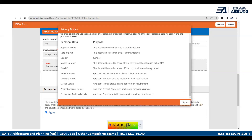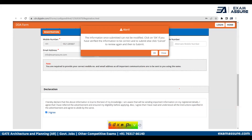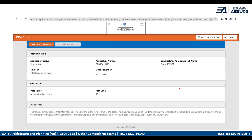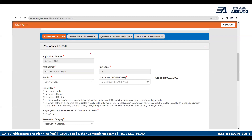Once you have submitted the registration form, a privacy notice pop-up will appear and you will have to click I Agree. After submitting, you will be redirected to a new page. Once your registration is complete, go to the top right corner of your screen and click on Go to Application.